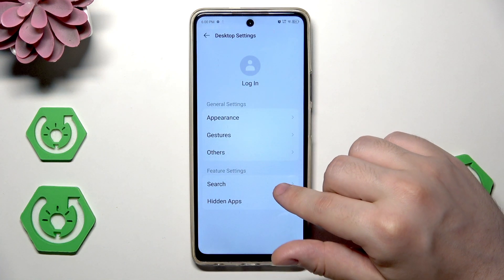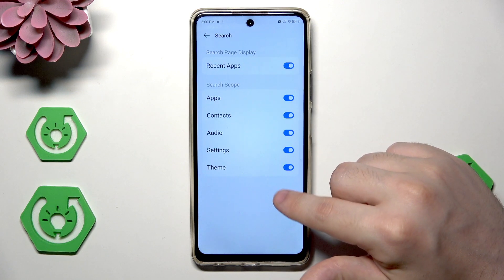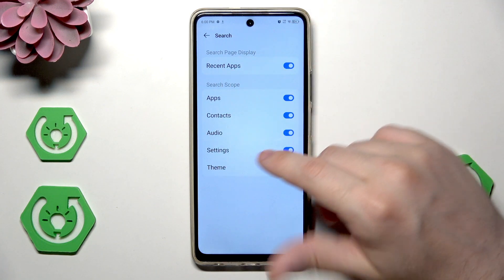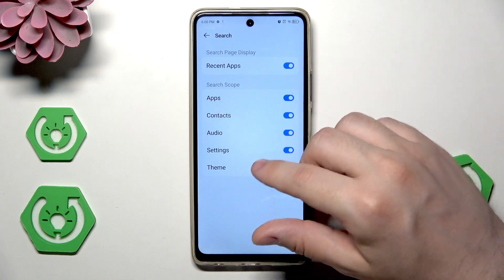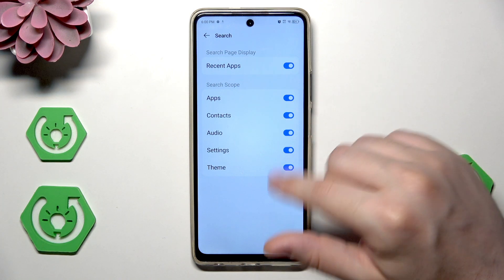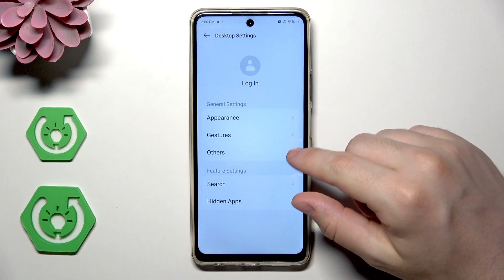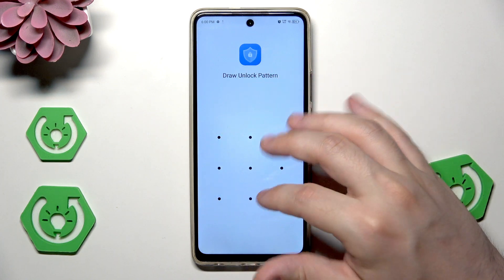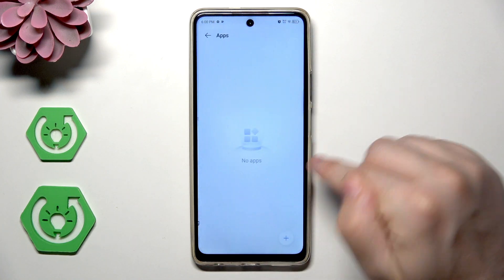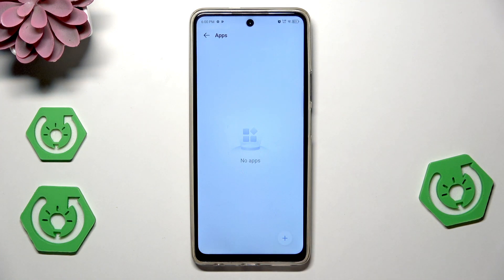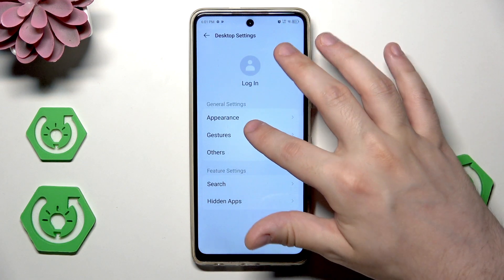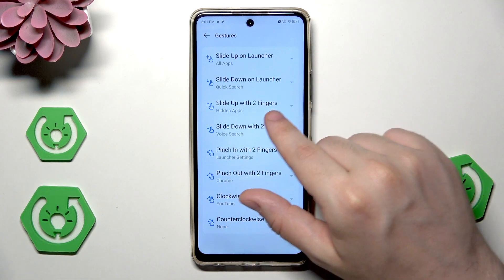Under Features Settings, click on Search. Here we have the search page display and recent apps, which we can turn on or off. We also have the search scope — contacts, apps, audio, settings, and theme — all adjustable. For hidden apps, we need to draw our pattern to get access. We can find and add them by clicking the plus button to add apps into the hidden apps folder.